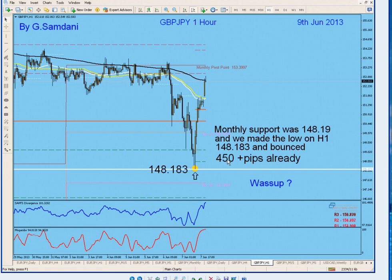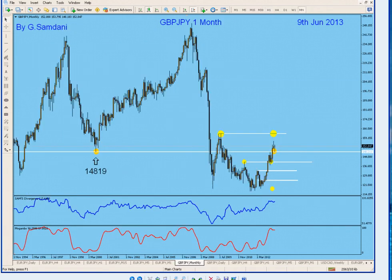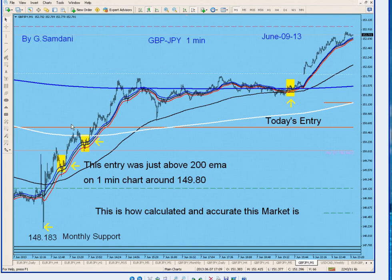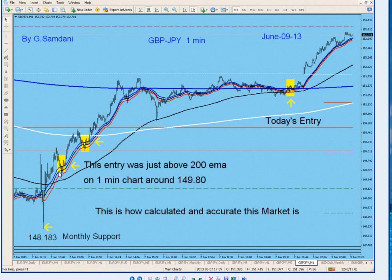It bounced from there almost 450 pips so far, and the entries we got from even a one-minute chart — we got about 5 and 15 and all that. Look at this — this is the low. Even on a one-minute chart you can see clearly how nicely it bounced from that number, 148.183. It came above, went above the wave, nice and clean, gave me the entry here and entry here. The first entry was around 149.80.